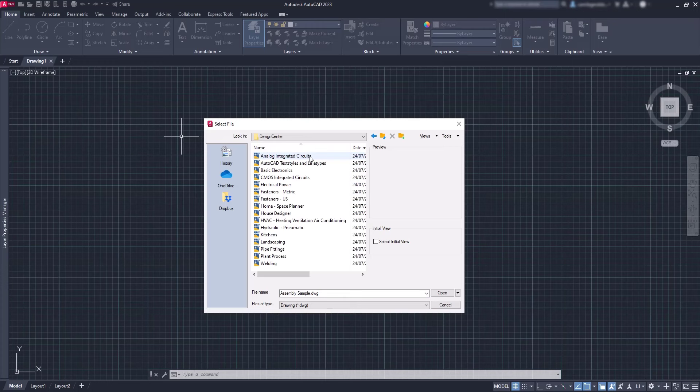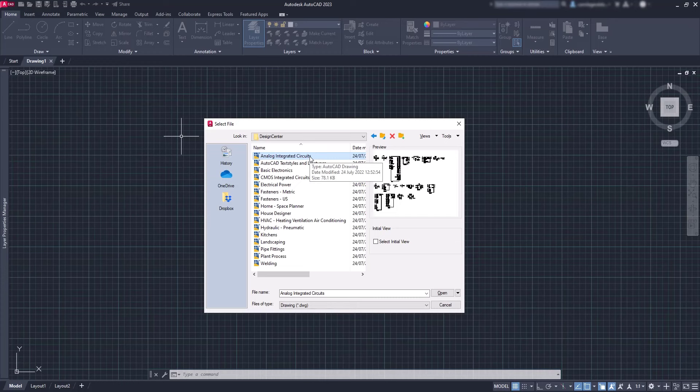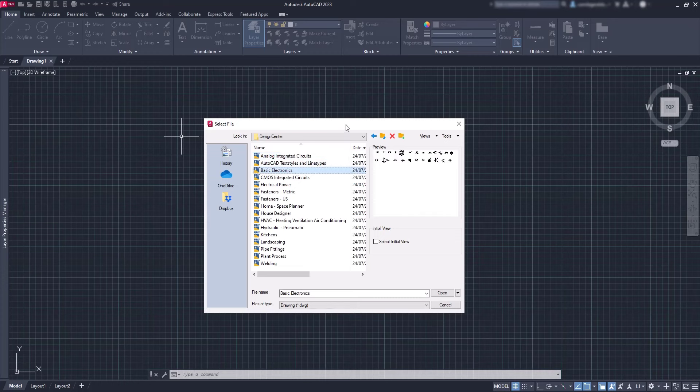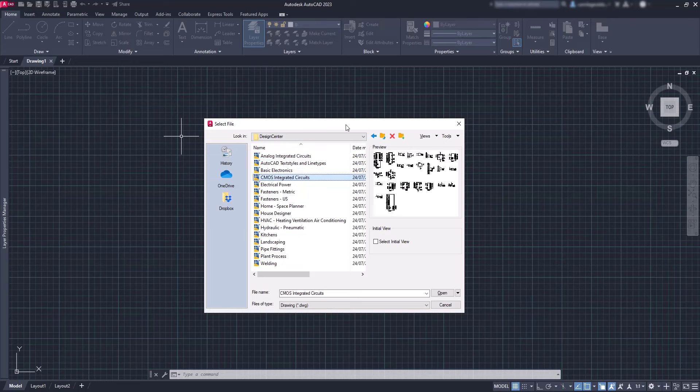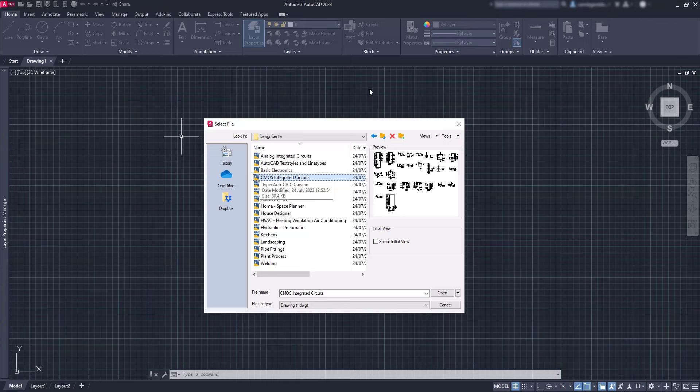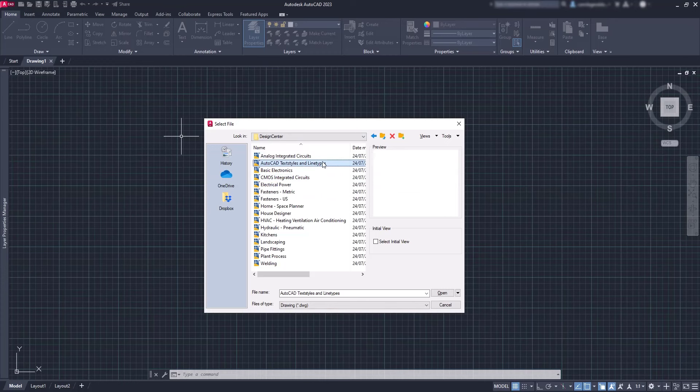You can see several files here, each of them covering different topics. These blocks are not dynamic, but we also have a folder for dynamic blocks in the sample files which we will cover later. As an example, let's open this integrated circuits file.